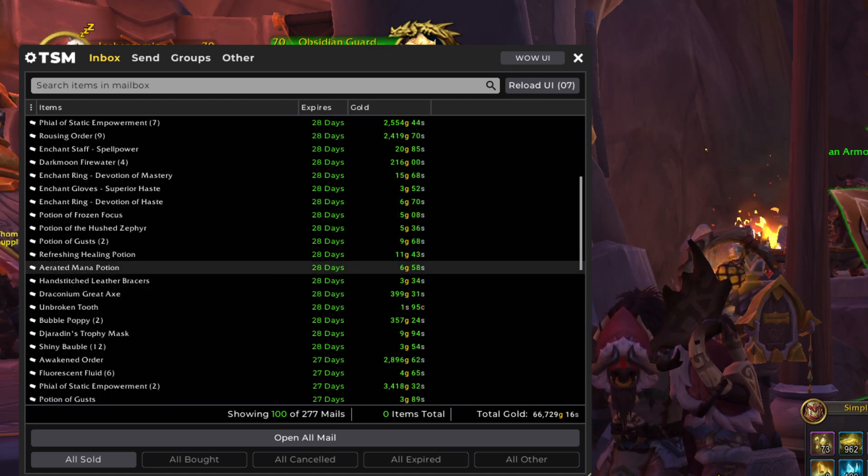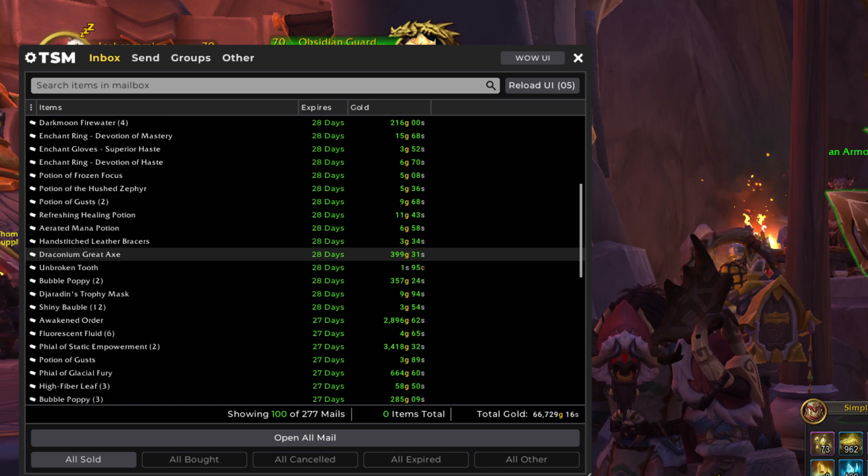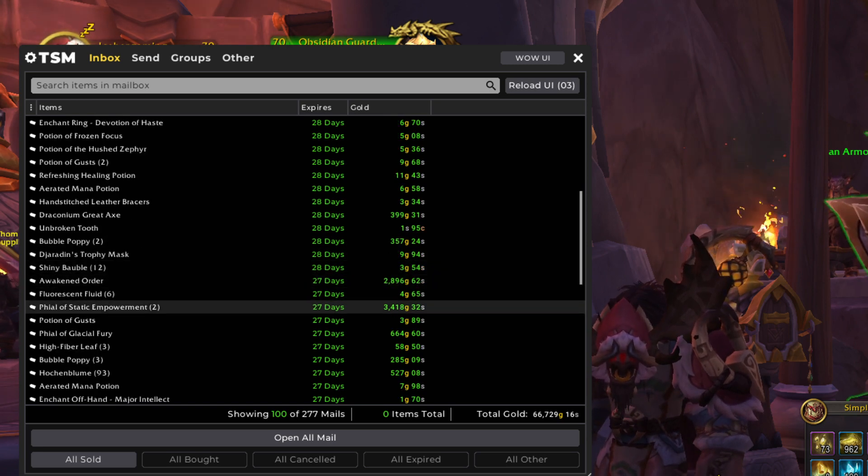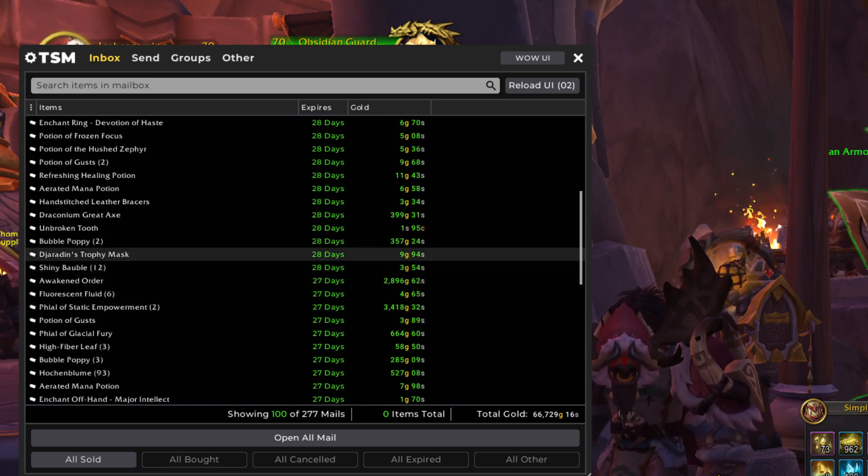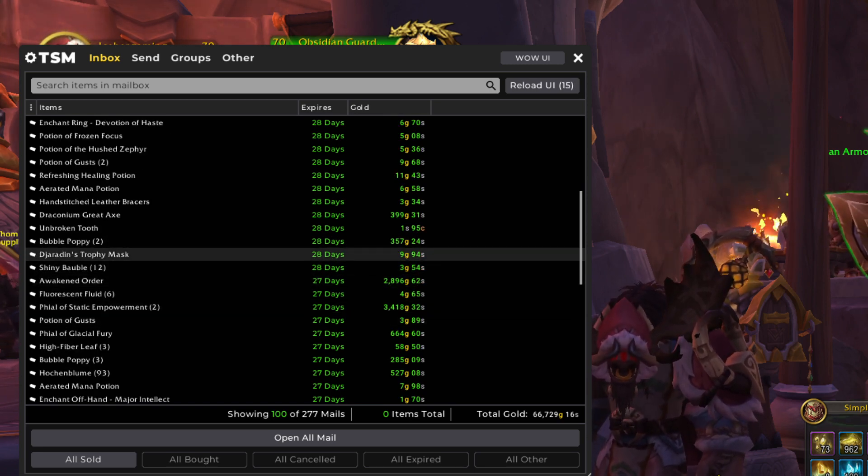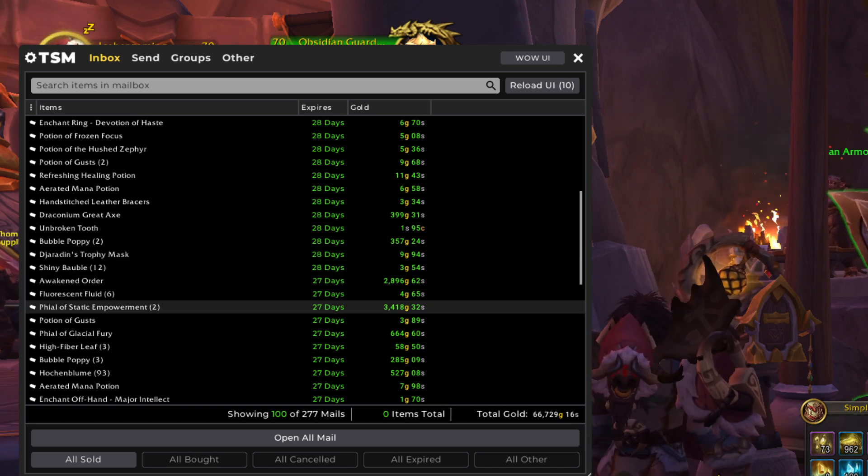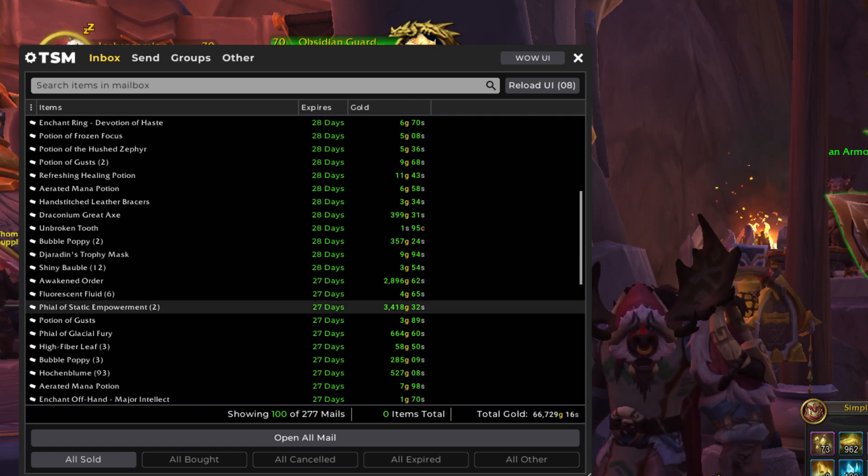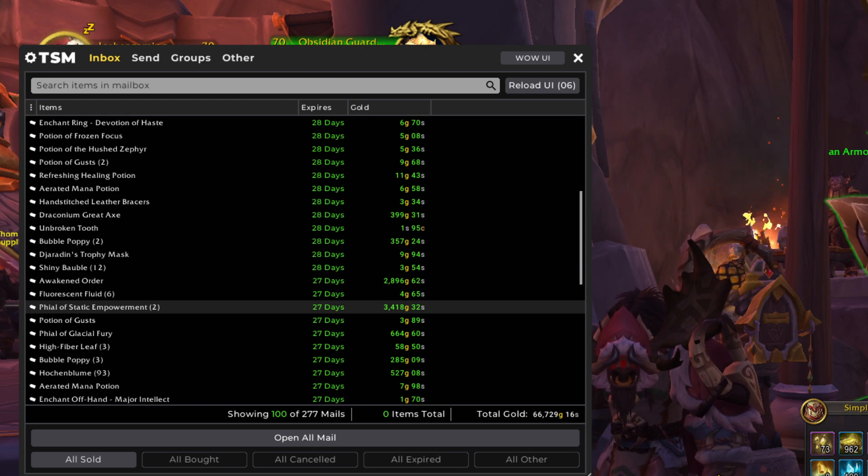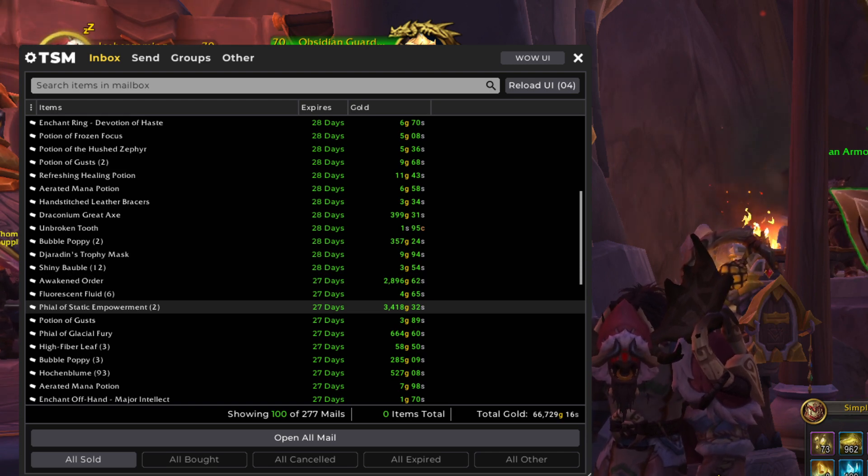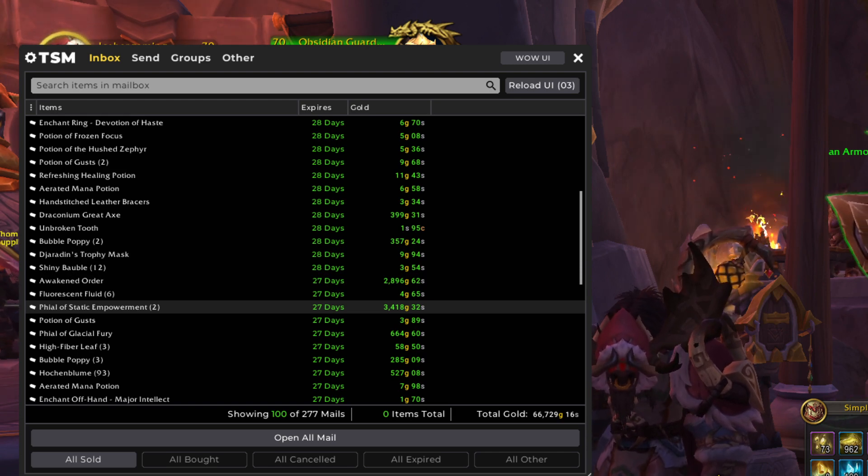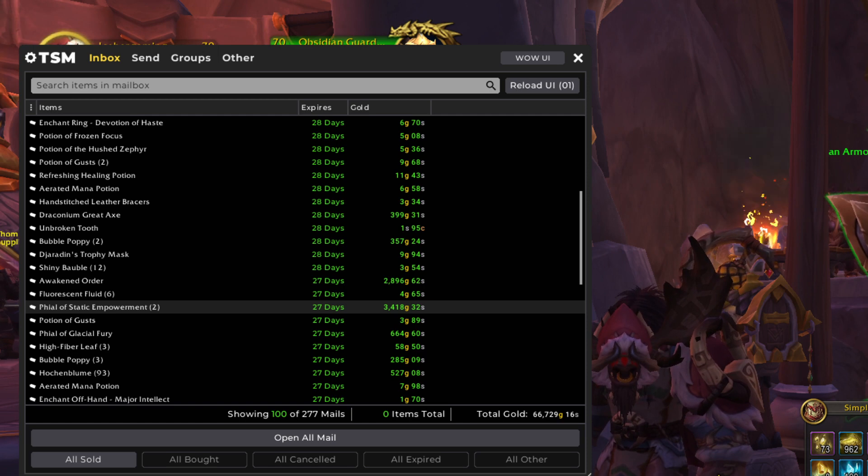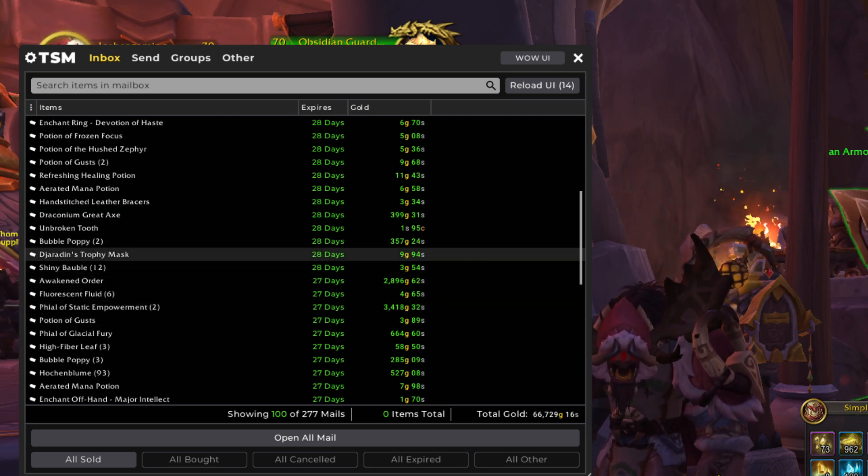Some more enchants that I was talking about earlier. Here's another Draconium weapon. Jajaradin's Trophy Mask is a random world drop item that I got out in the world that transforms your appearance into something for an hour.